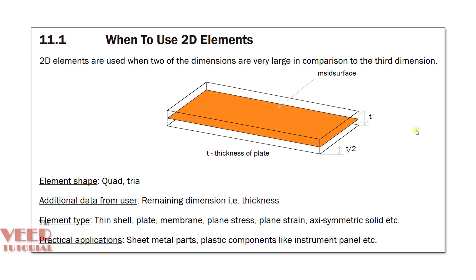Previously we have learned about the concept of mid-surfacing, its definition, why it is extracted, and all the practical applications. Now we are going to learn how to extract the mid-surface in ANSA software. Let's go to the software and learn about this.